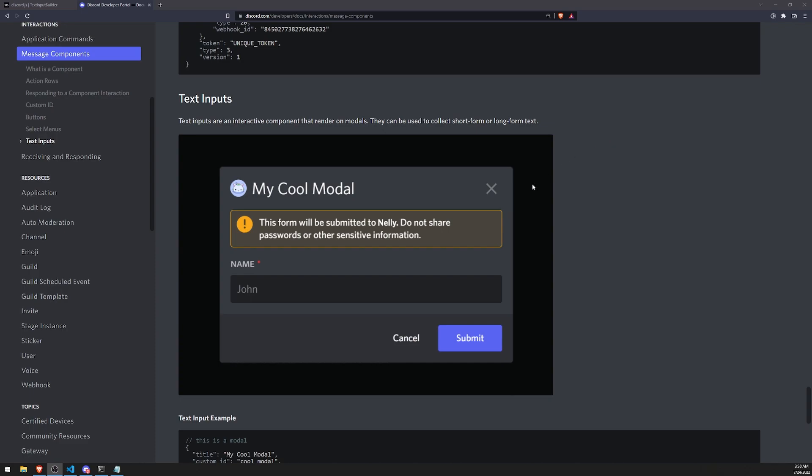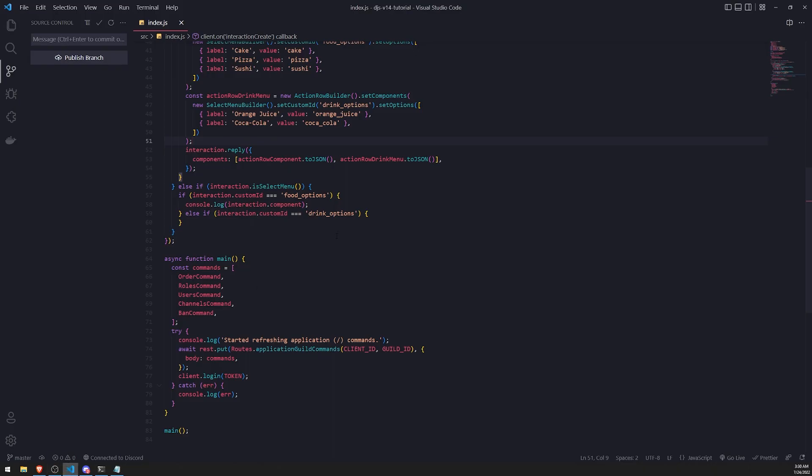You can also use it to confirm that the user had done something. Let's say if they're purchasing a product from your website, you can display a modal to let the user know that they've successfully purchased a product. They're pretty cool interactions. Let's go ahead and see how we can work with them. So let's go over to our code.